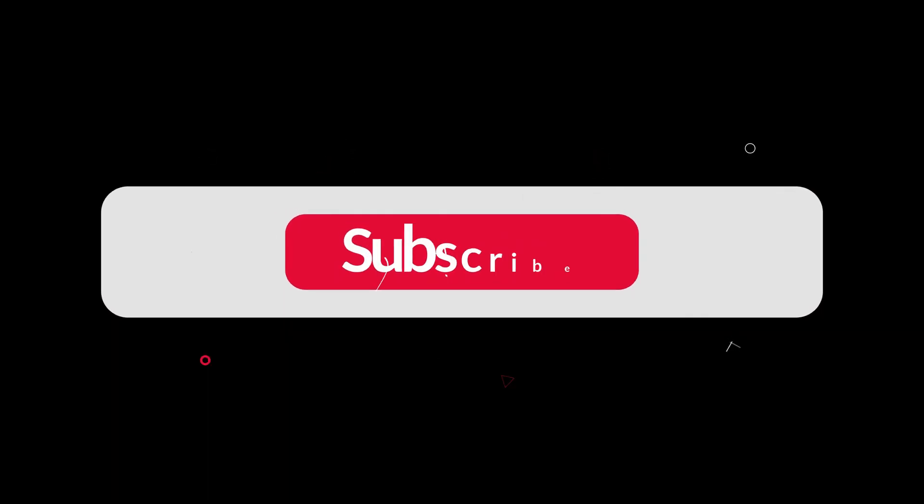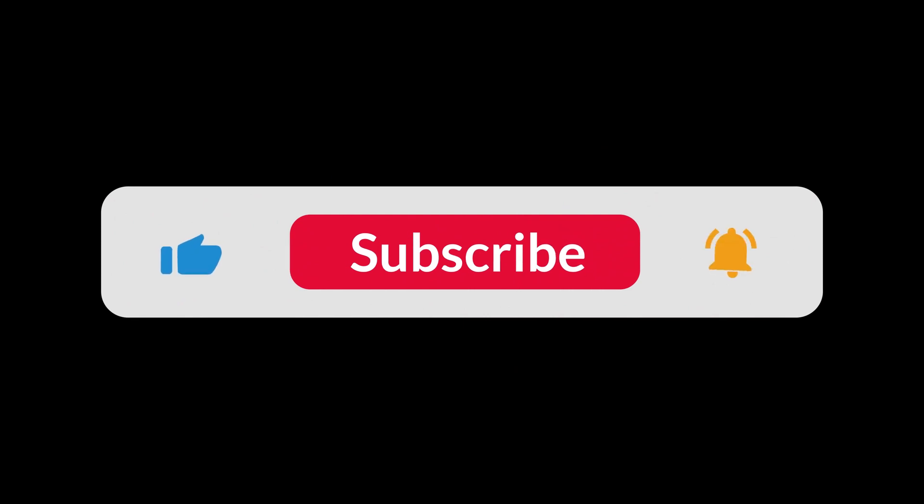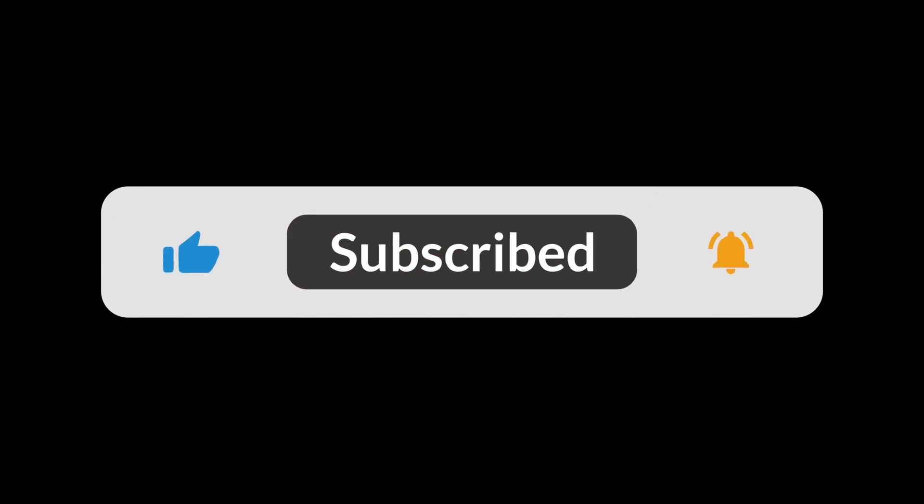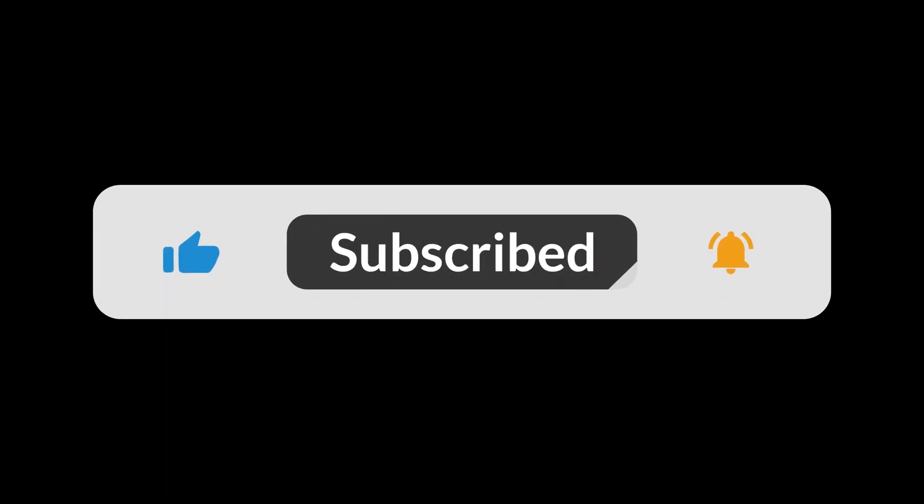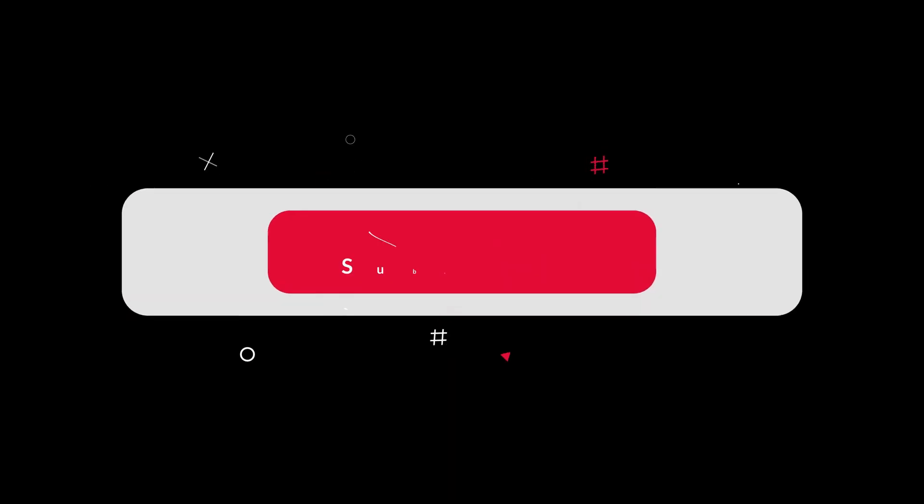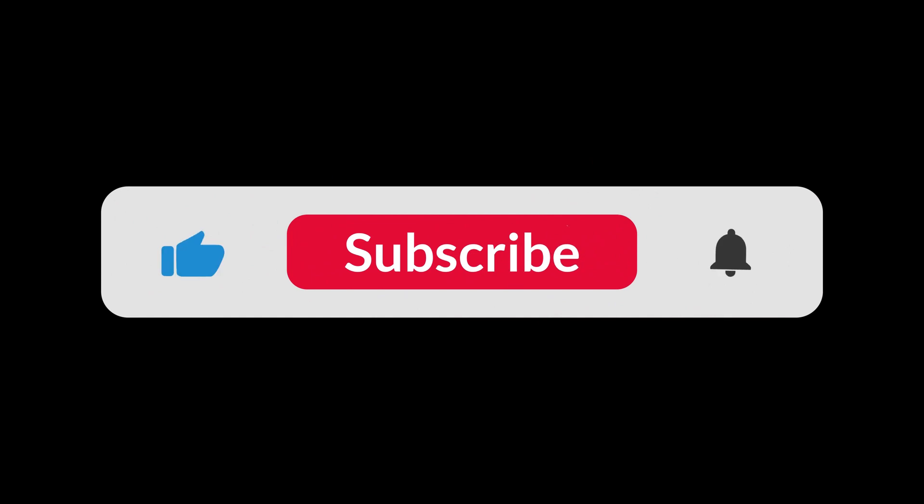Please subscribe, like, comment and share my channel for more fun videos and stay tuned for more. Thanks for watching.